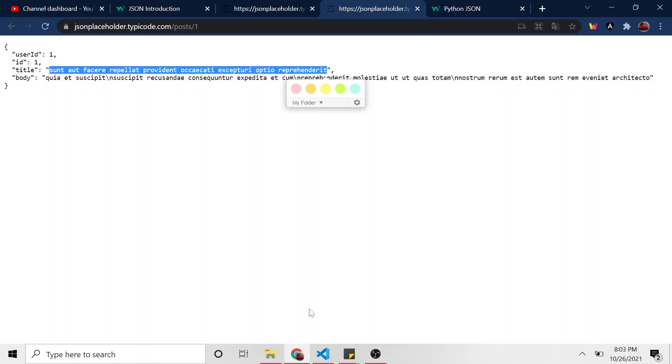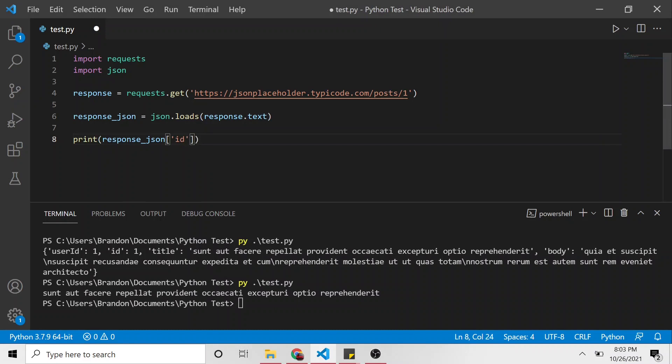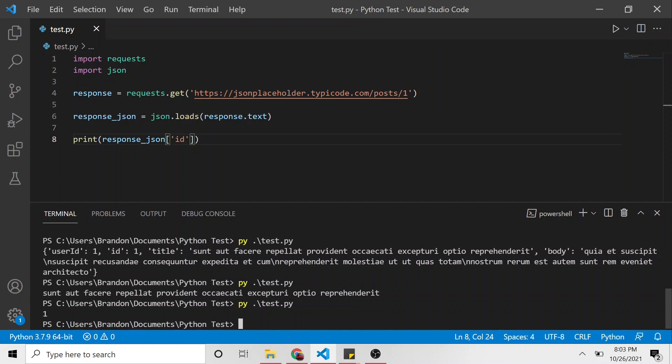Same with ID. If I wanted to get the ID, instead of title, the property would be ID. And we'll run that. Here, you can see ID is one.